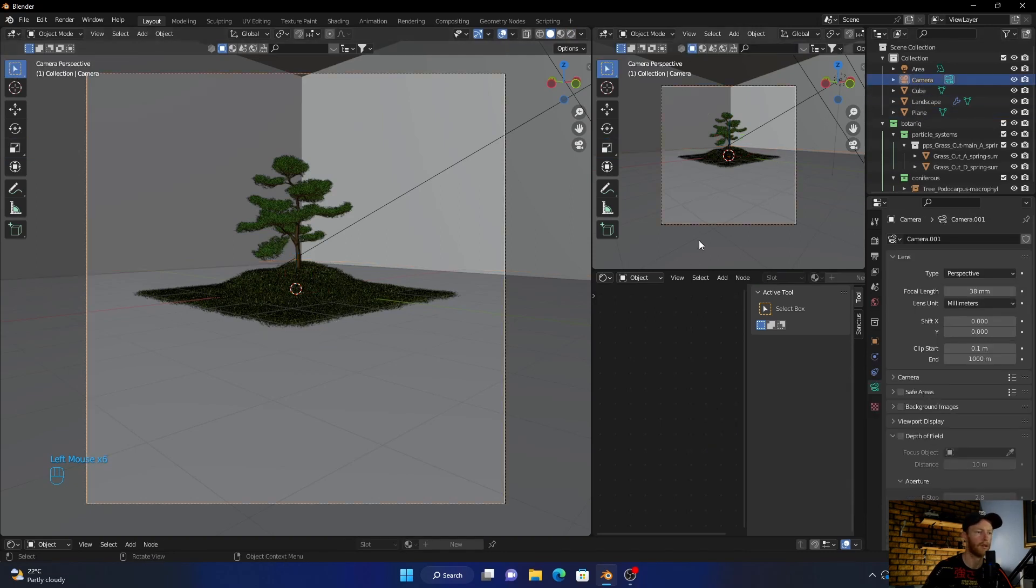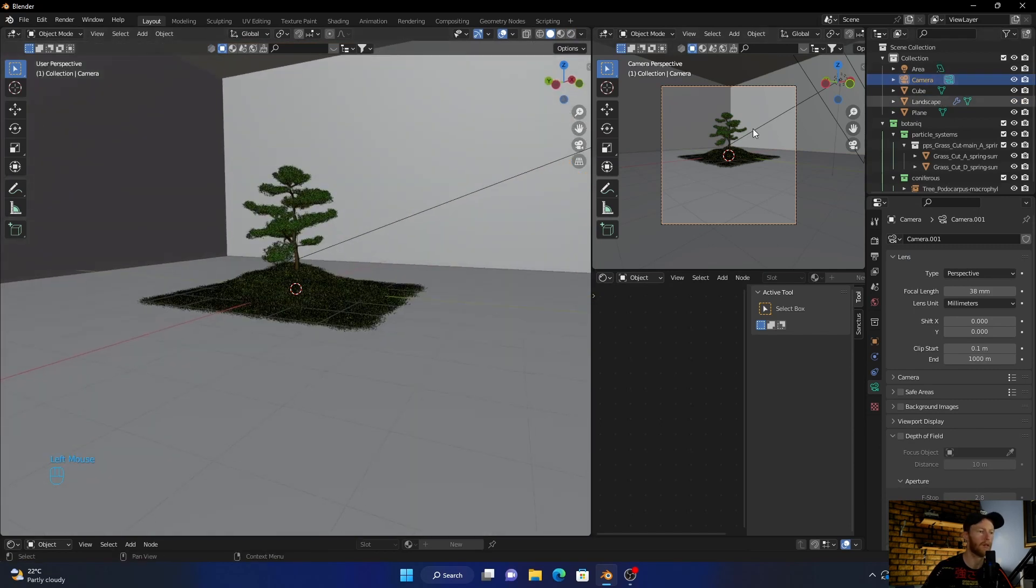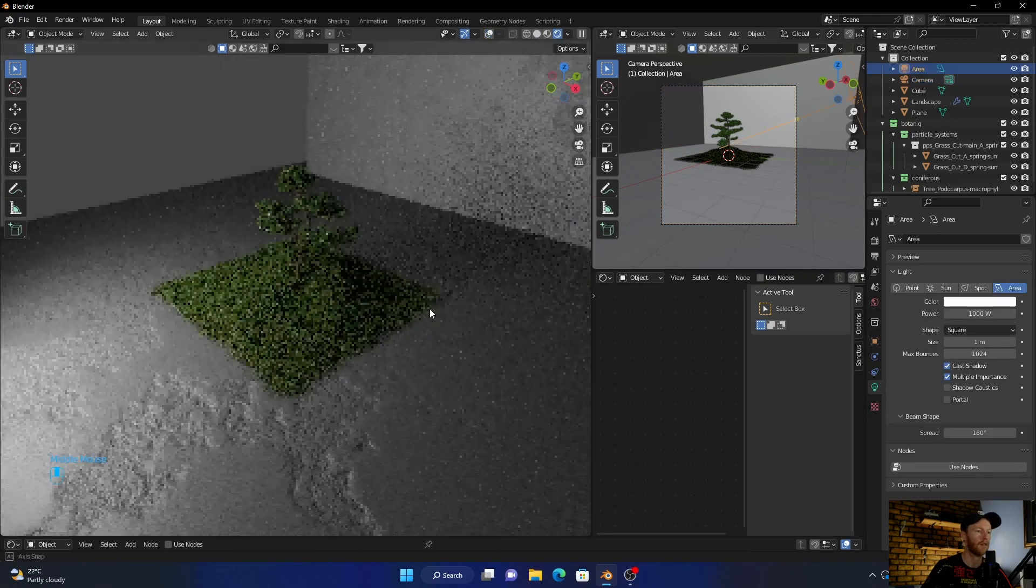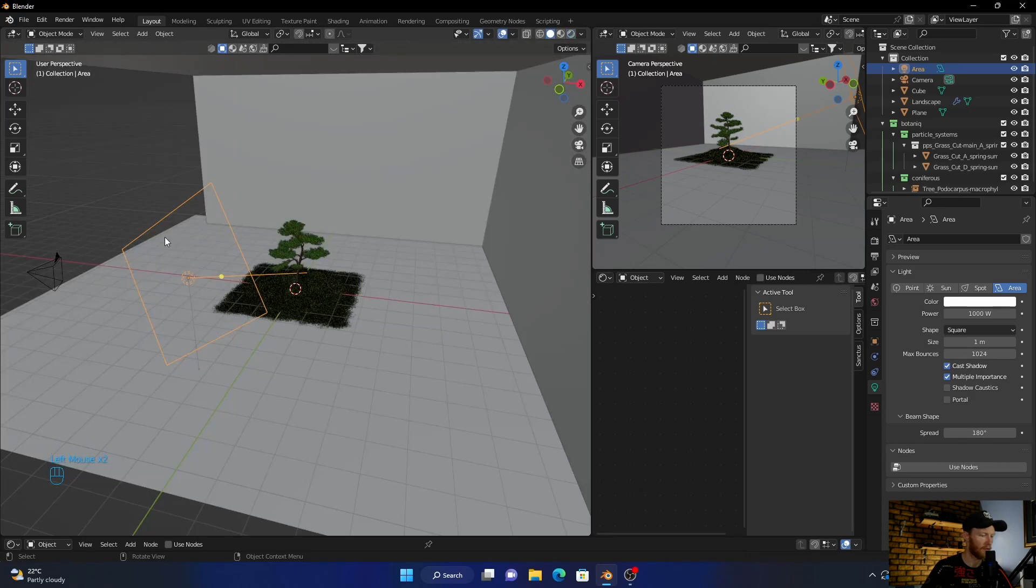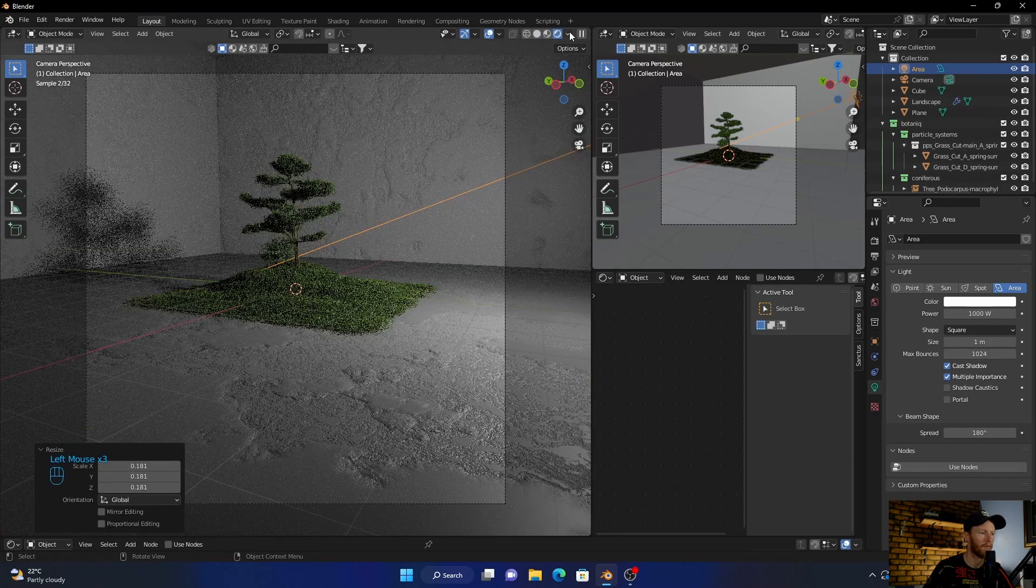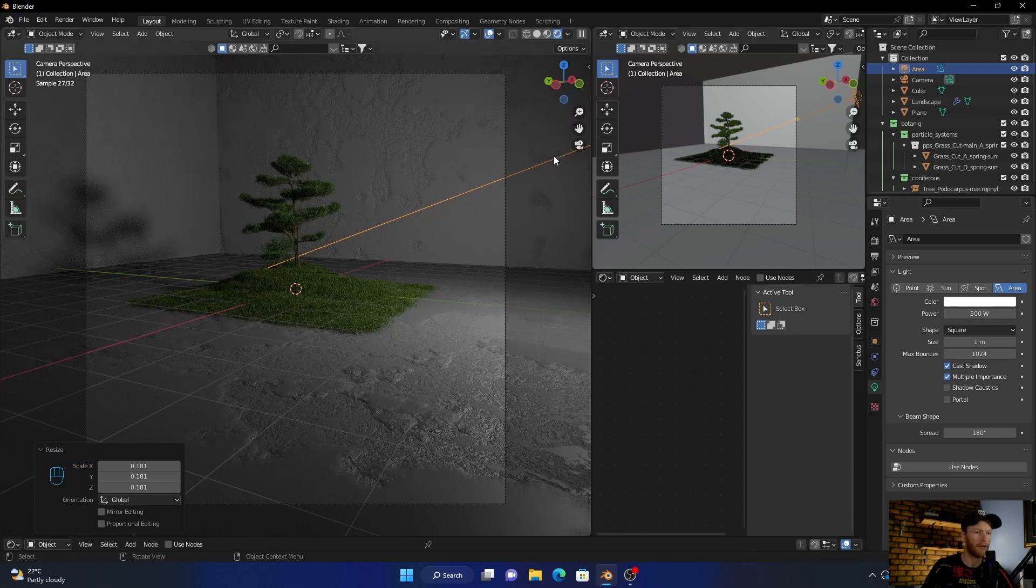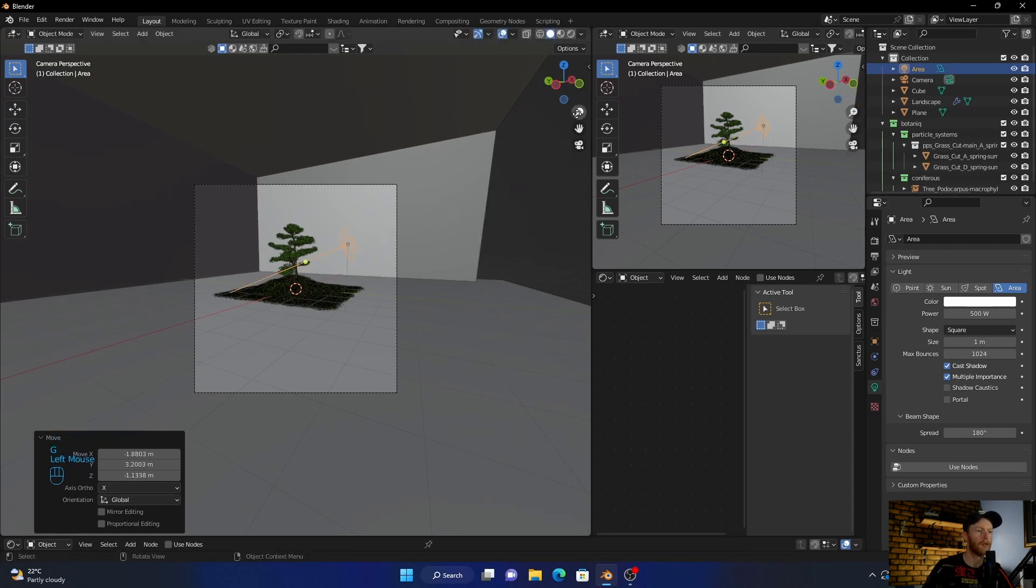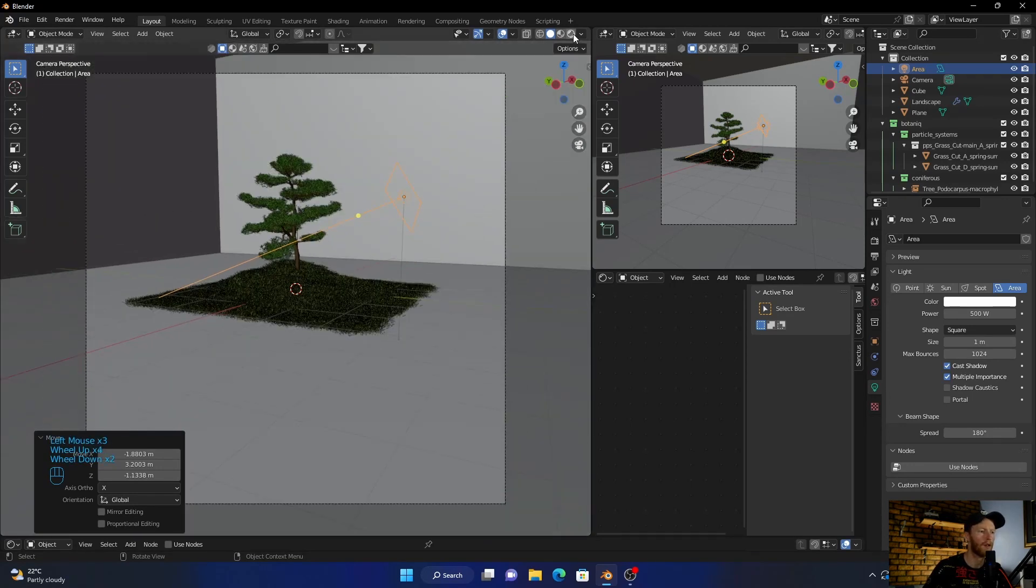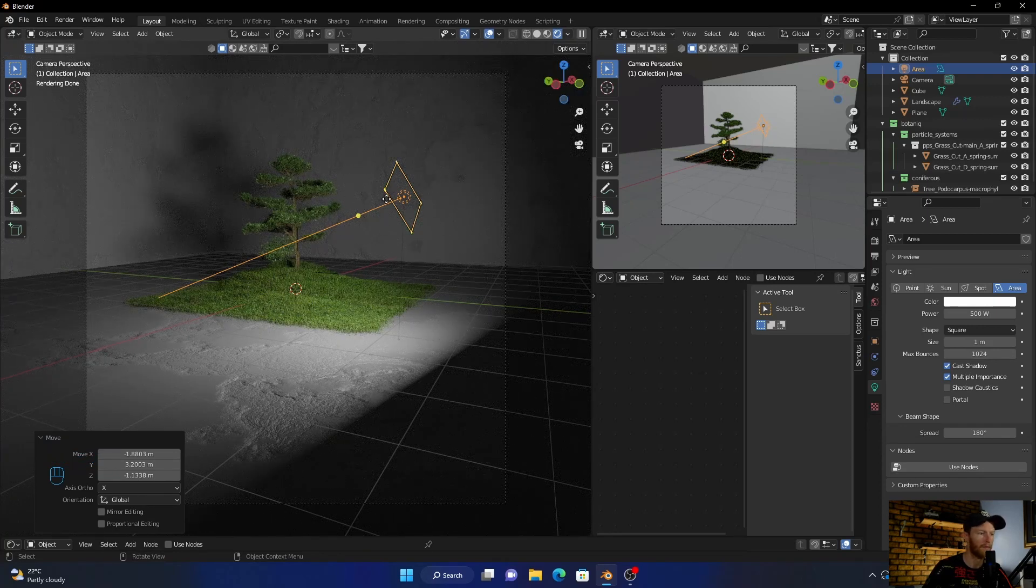Now what I want to do is go to the camera. Maybe I'll just bring it to the side, something like that. Let's have a look now. Okay, let's now go to area light and let's just make it smaller. Okay, let's bring it a bit closer. It's looking a bit better.